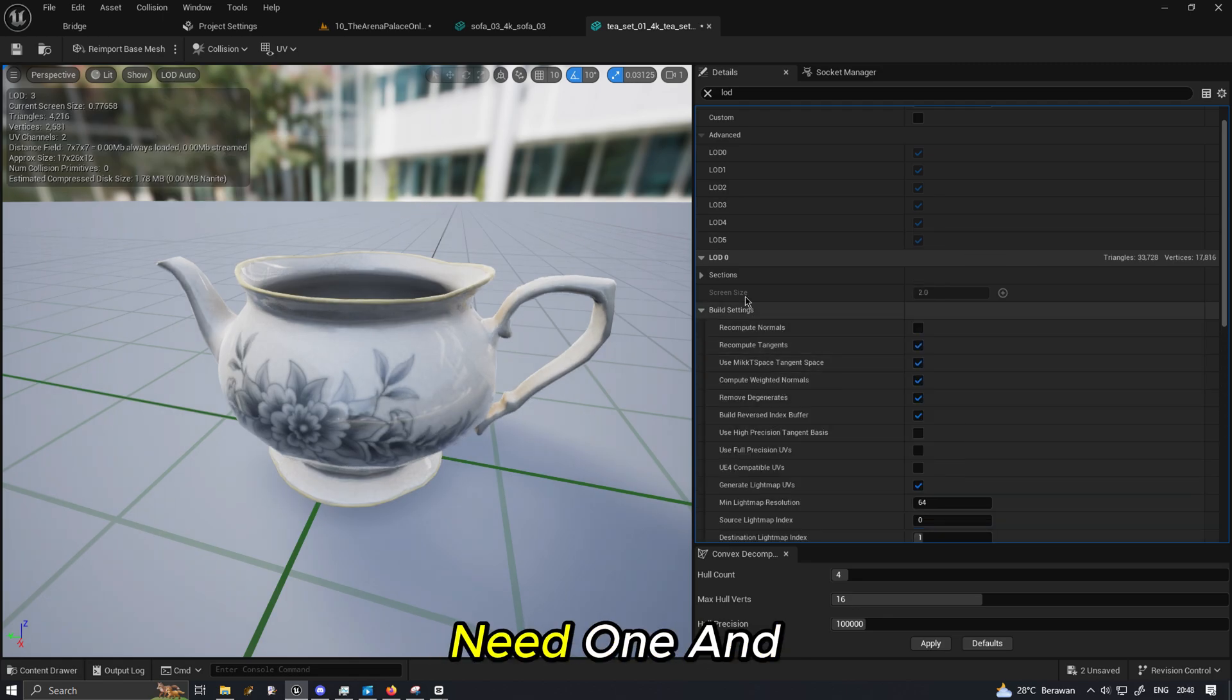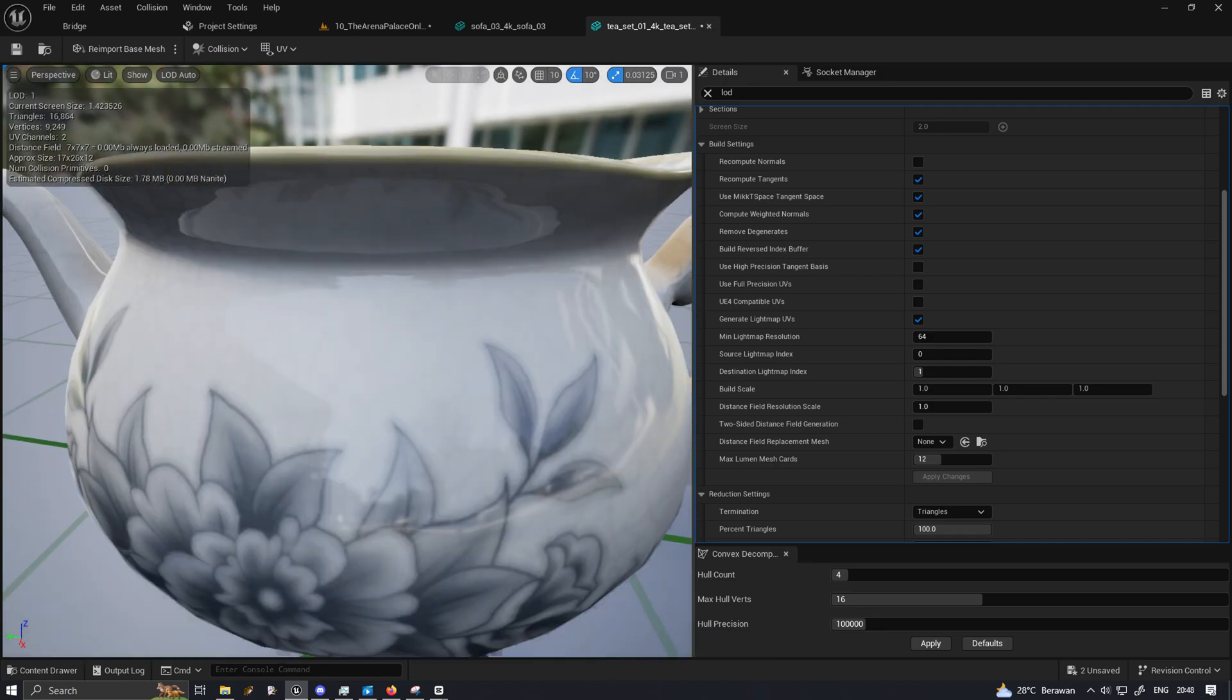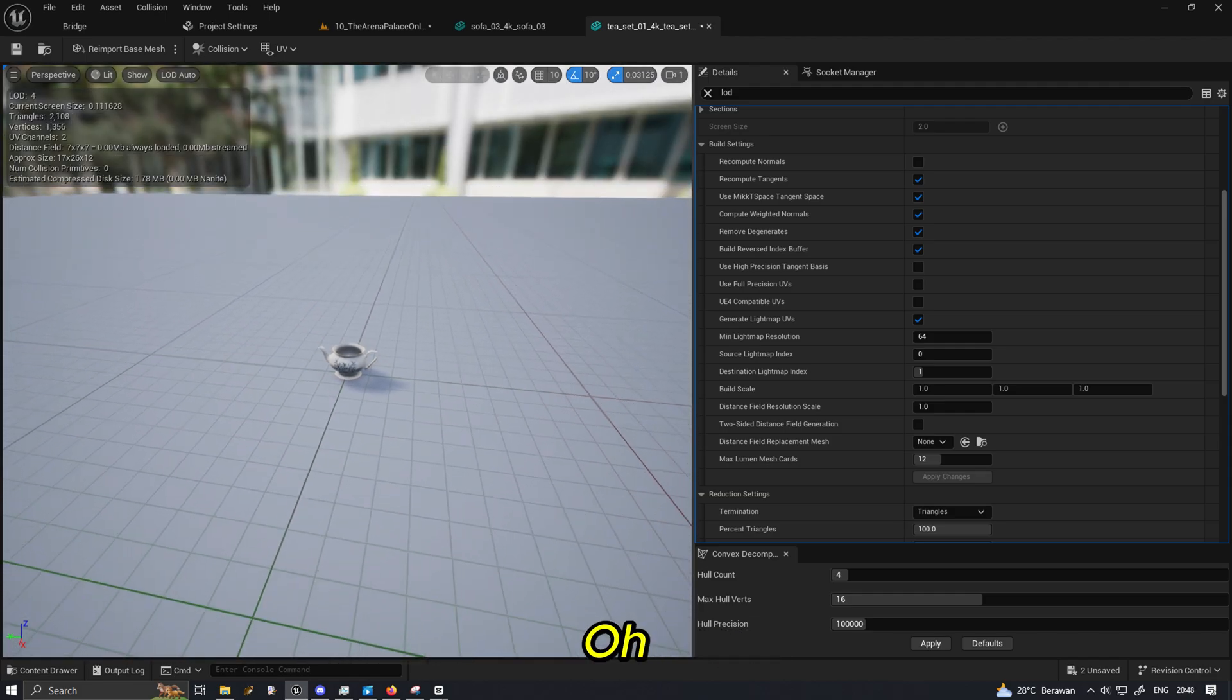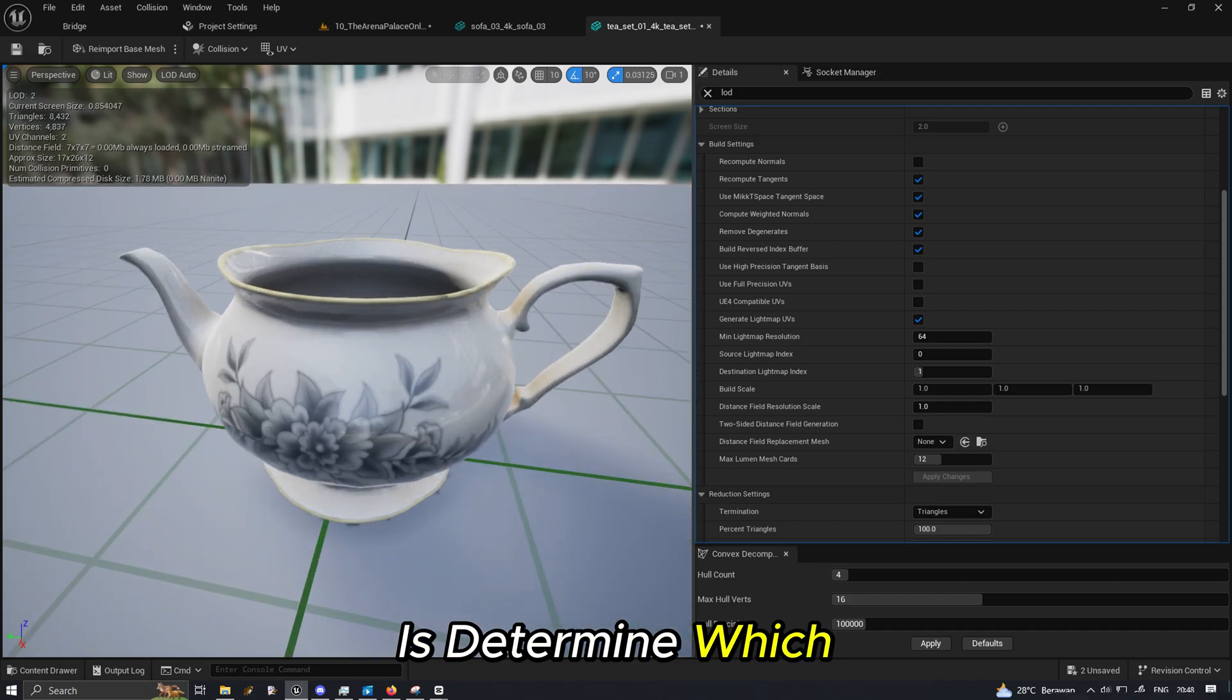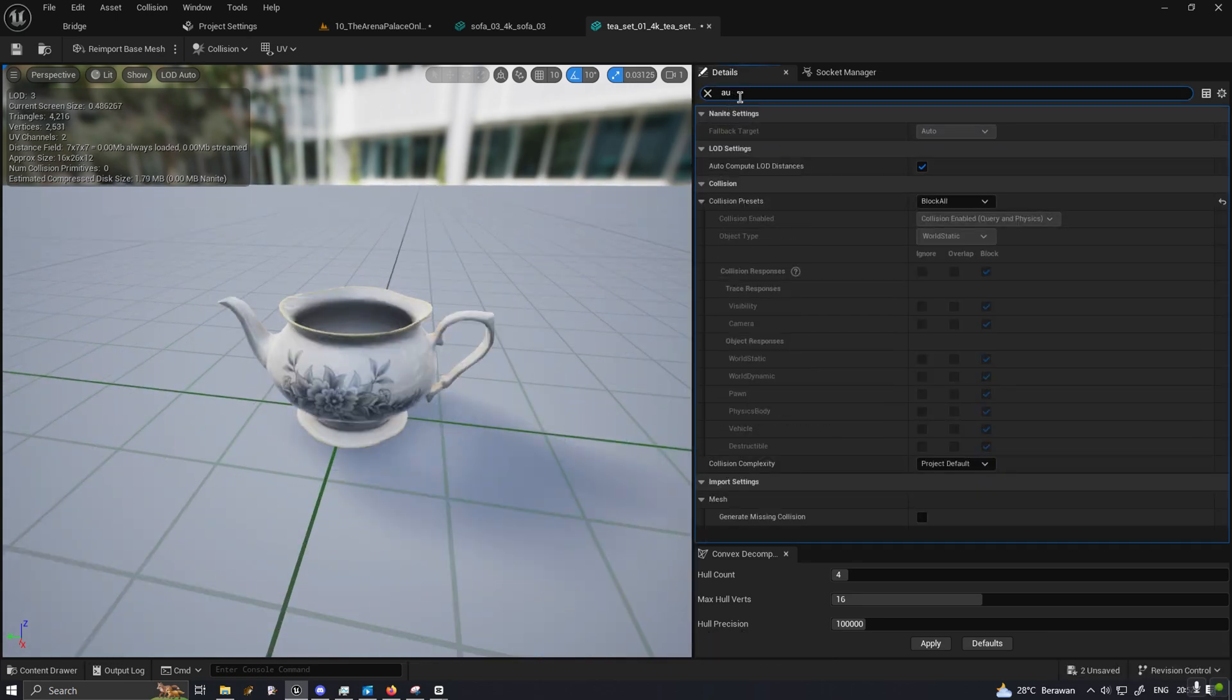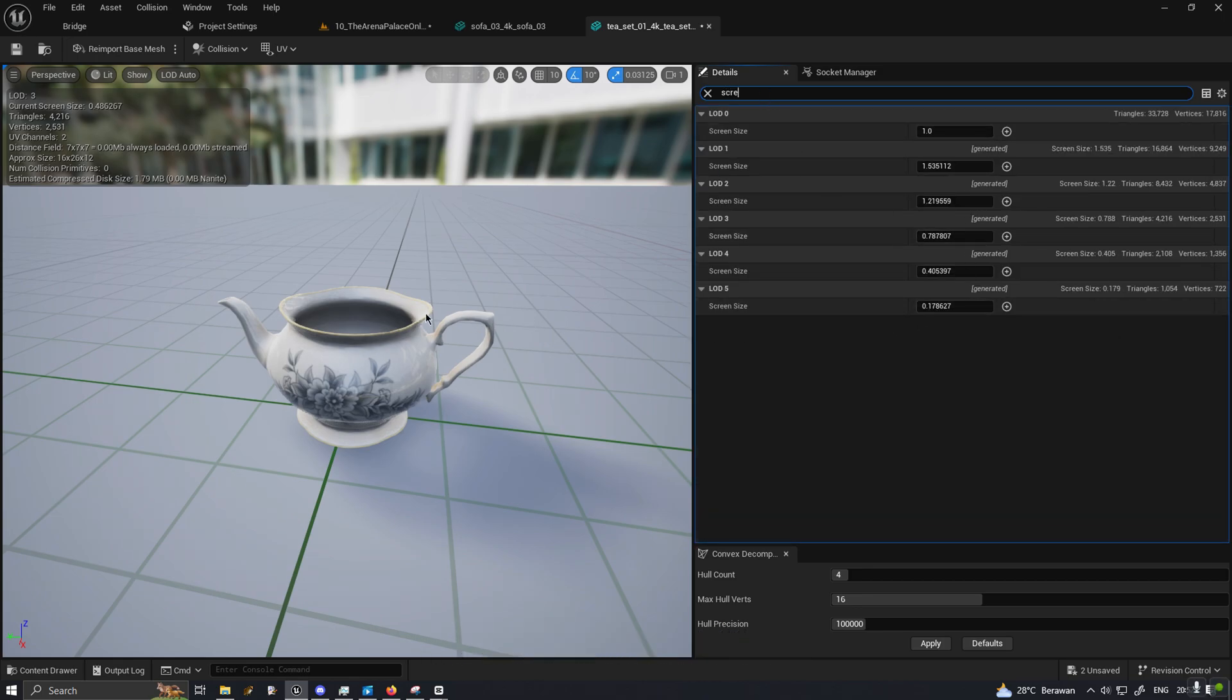So that's how you set up an LOD if you need one. And LOD also go by distance. So for example, see this current screen size? That screen size determines which number we switch between LOD. You search for auto and you go for auto compute LOD distances.